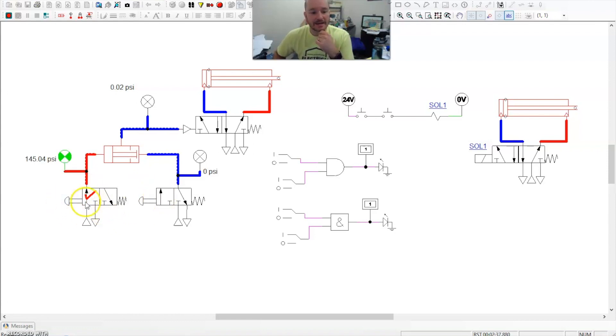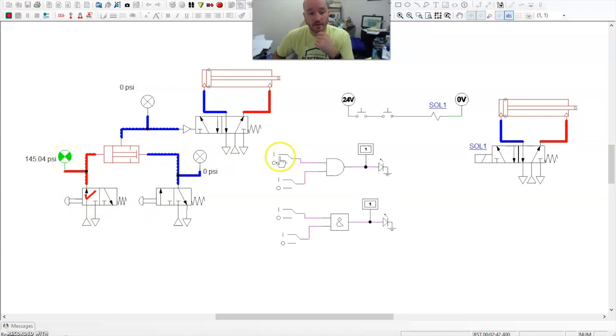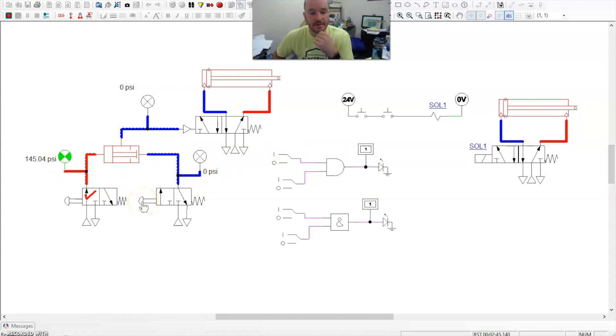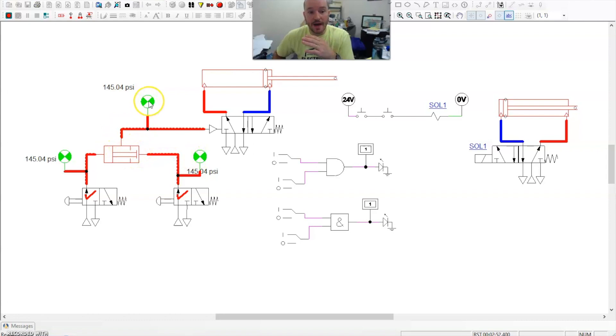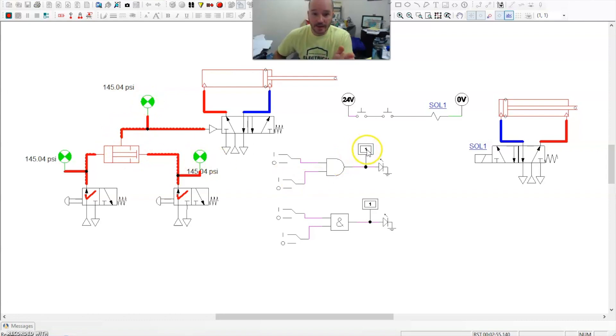But for now, I can activate this. I have a high here, which would be the same thing as a one over here. This one just happens to be set at 145 psi. I activate this one. I also get a high here. Now this shuttle valve is now balanced. And so I get a one here, which is exactly what I got here.